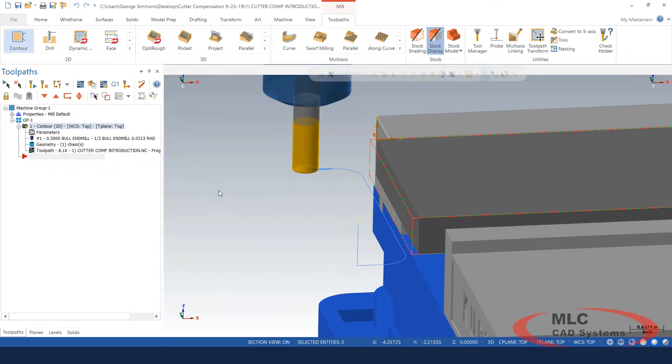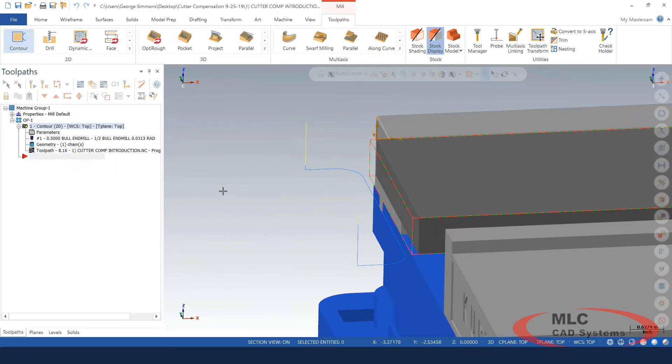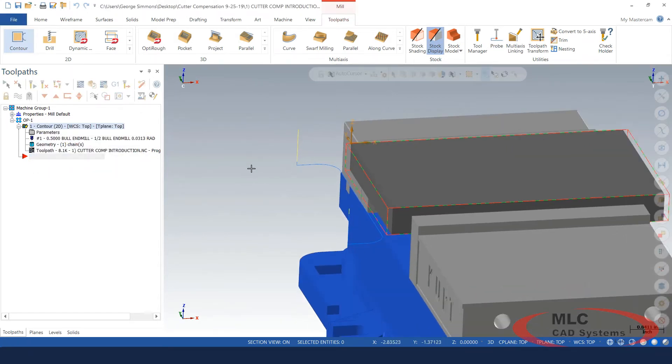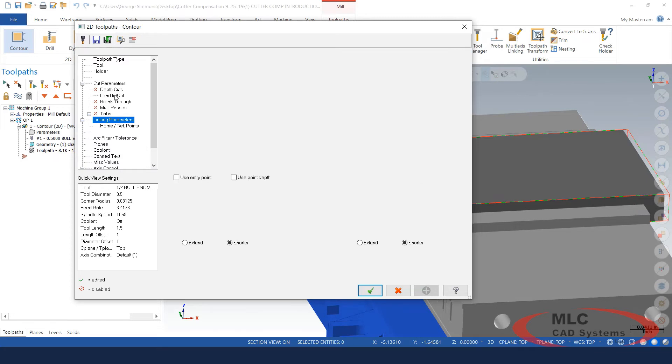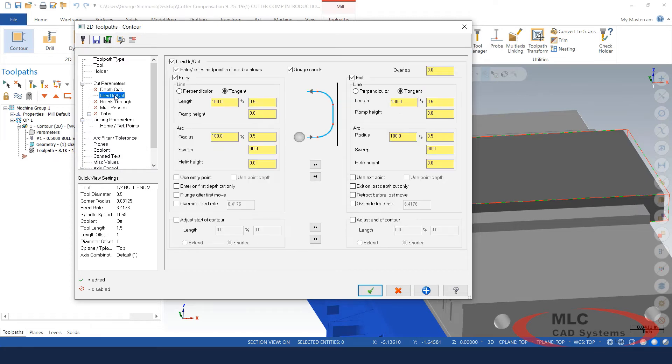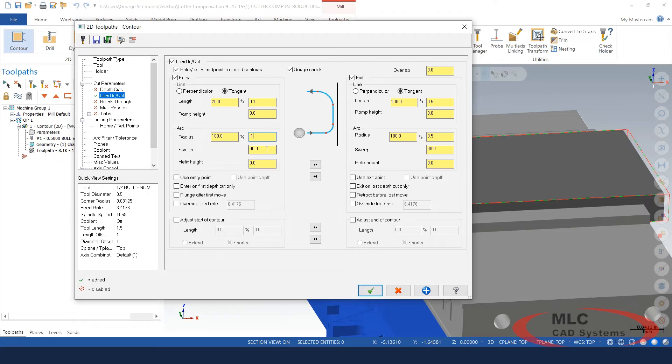I'll show you a couple of things we can do to control how much air it cuts, maybe eliminate some wasted motion here. So in the parameters of this operation, I can go back into my lead in and lead out and we can tighten this up a little bit. Sometimes just a hundred thousandths is plenty for a length of line, hundred thousandths for the radius that tightens that up, a little bit, snugs it up. I'm only going to do 45 degrees worth of arc sweep. I'm going to make the exit the same as my entry by clicking on this button here.